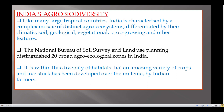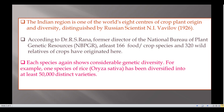It is within this biodiversity of habitats that an amazing variety of crops and livestock has been developed over the millennia by Indian farmers. The Indian region is one of the world's eight centers for plant origin and diversity, distinguished by Russian scientist N.I. Vavilov.